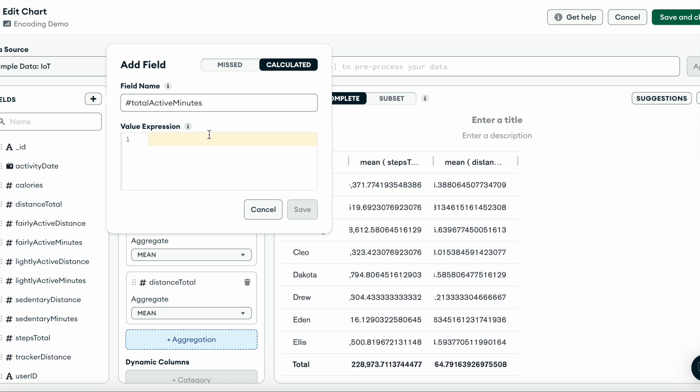To create our total active minutes field, we need to add our pre-existing very active minutes, fairly active minutes, and lightly active minutes.